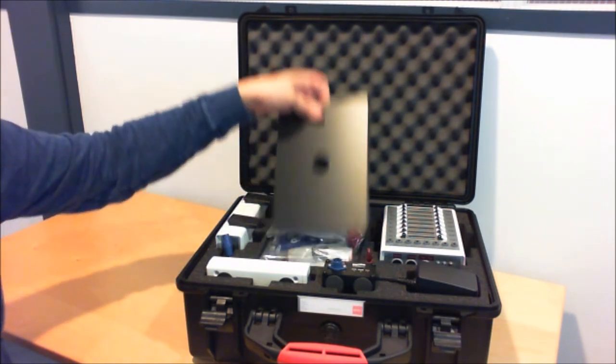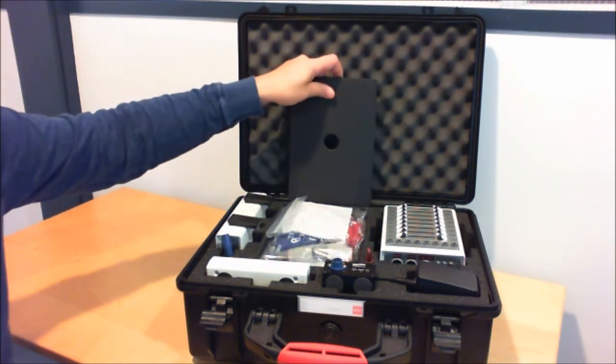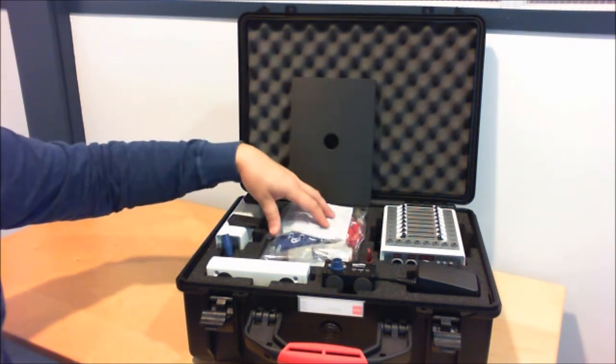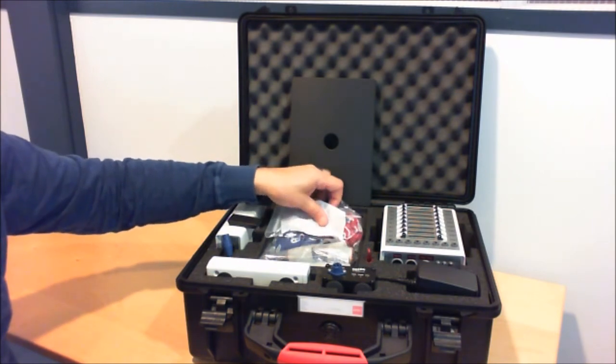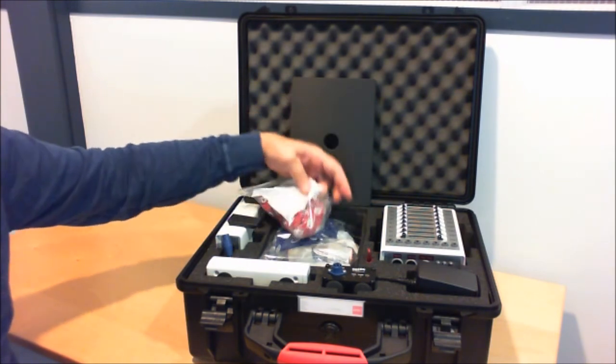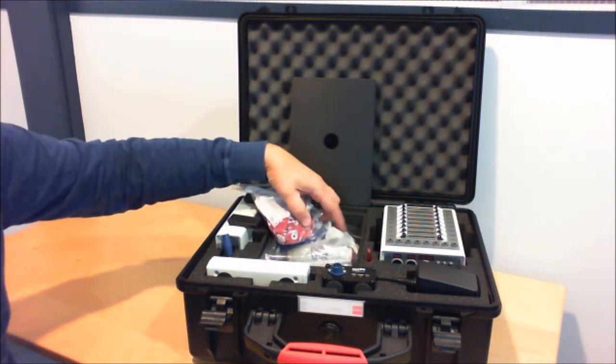Inside this small compartment there are head caps and other accessories.